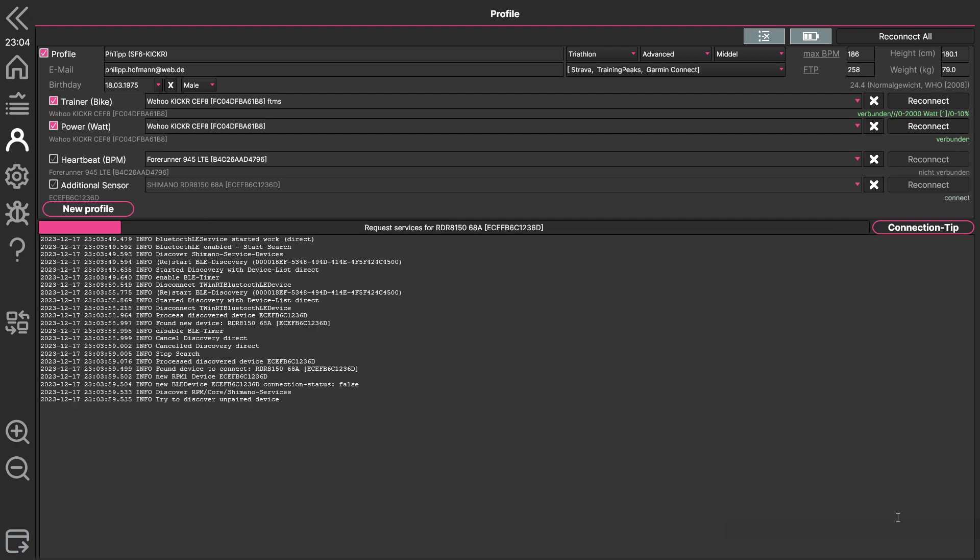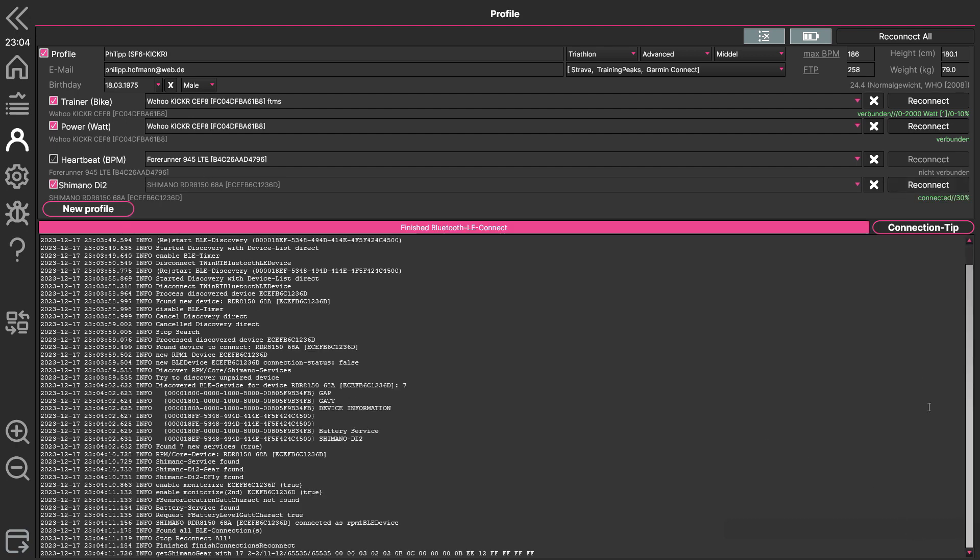So now it's found. It's connected and you can see the current battery status is 30%.